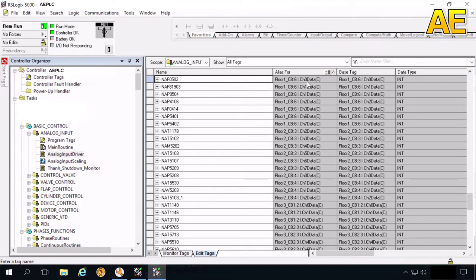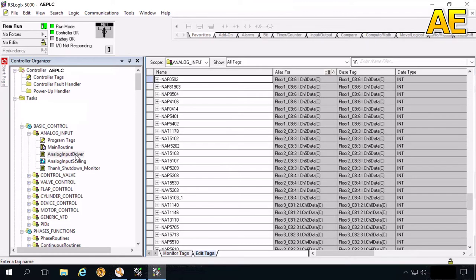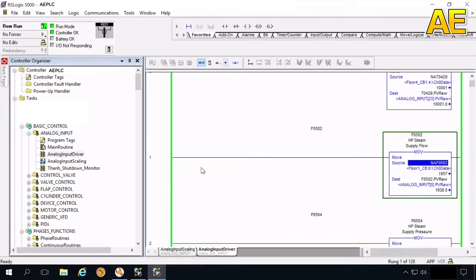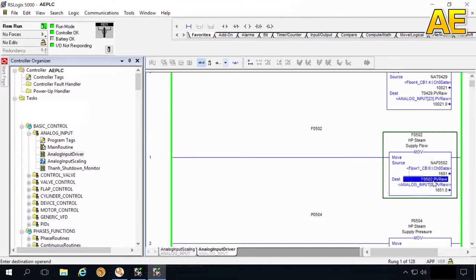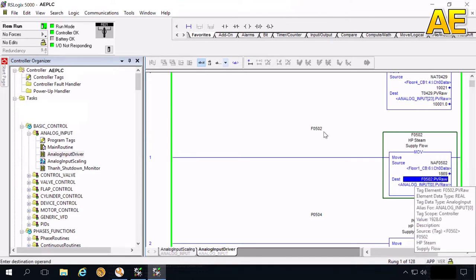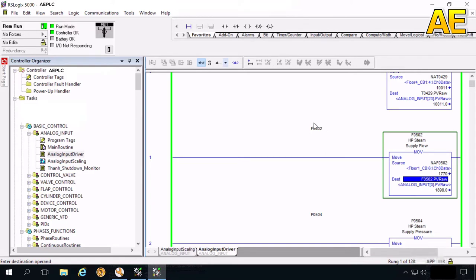The next step, we will move this row value to the tag. Here, we come back to the analog input. Here, we will move this value to the tag. This flow, the tag name of this flow is 0502. We will move this row value to the PV row. Okay, we come to the property of this tag.